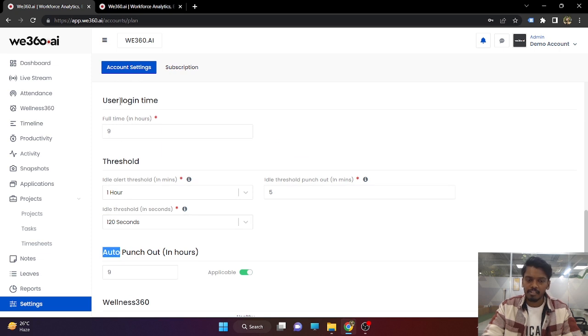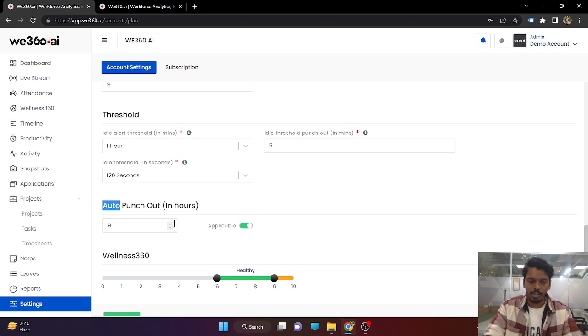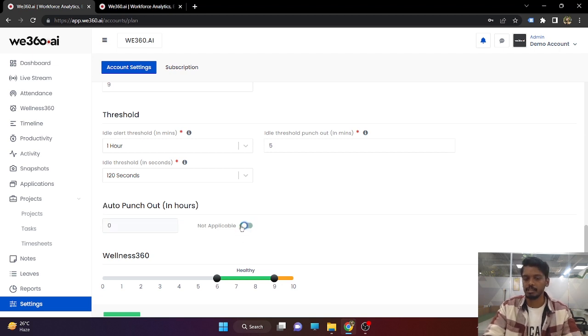User login time, threshold, and auto punch-out — all these times are configurable according to your needs. Even if you do not want these features to work, you can simply disable them.